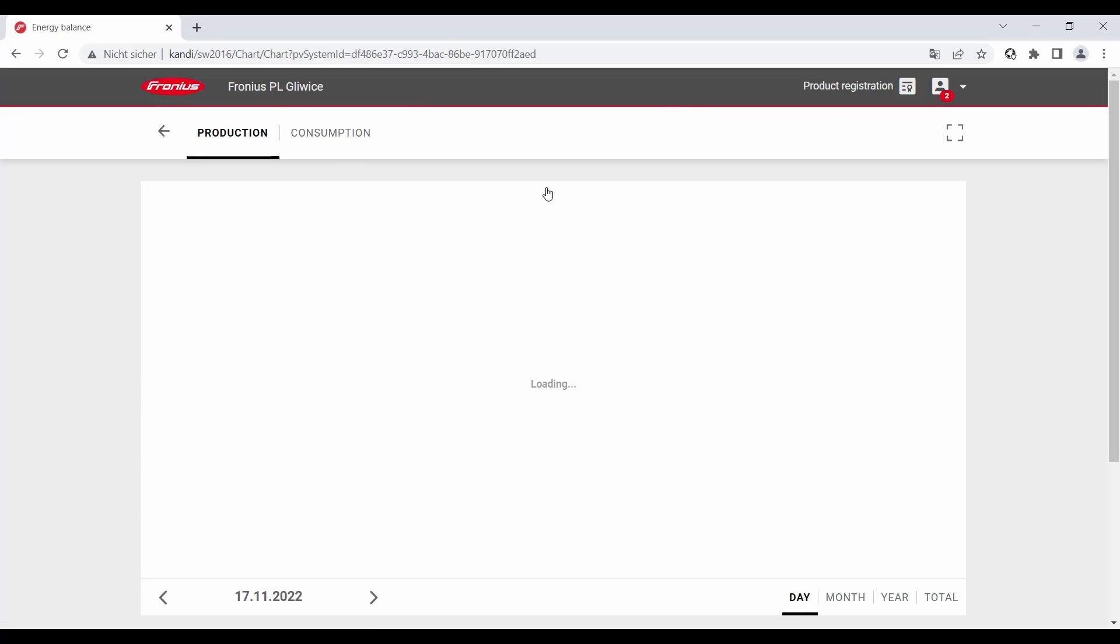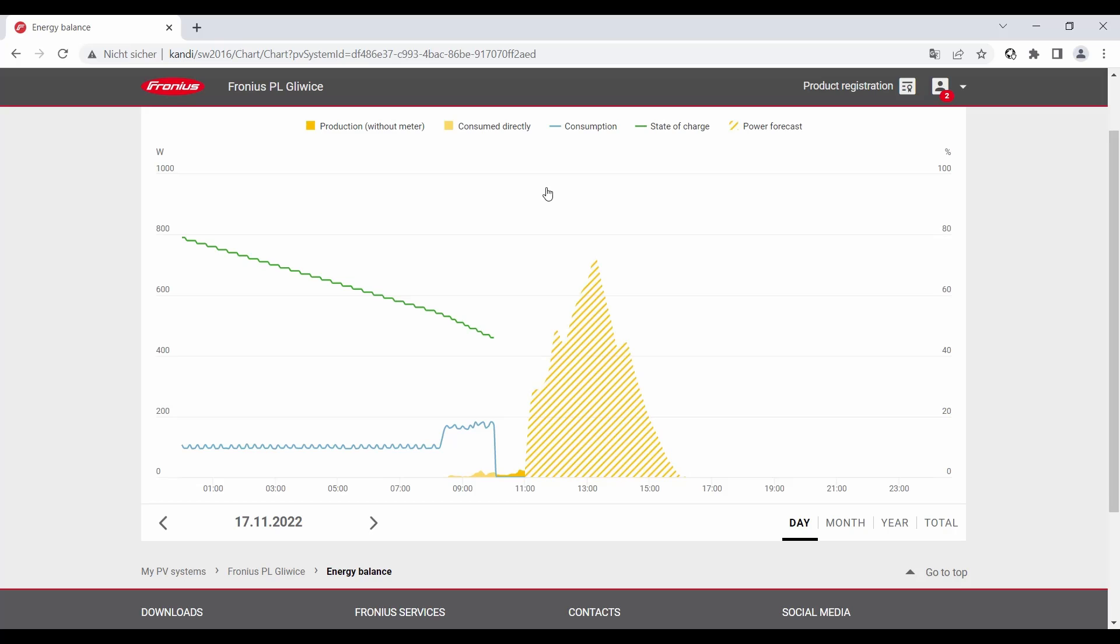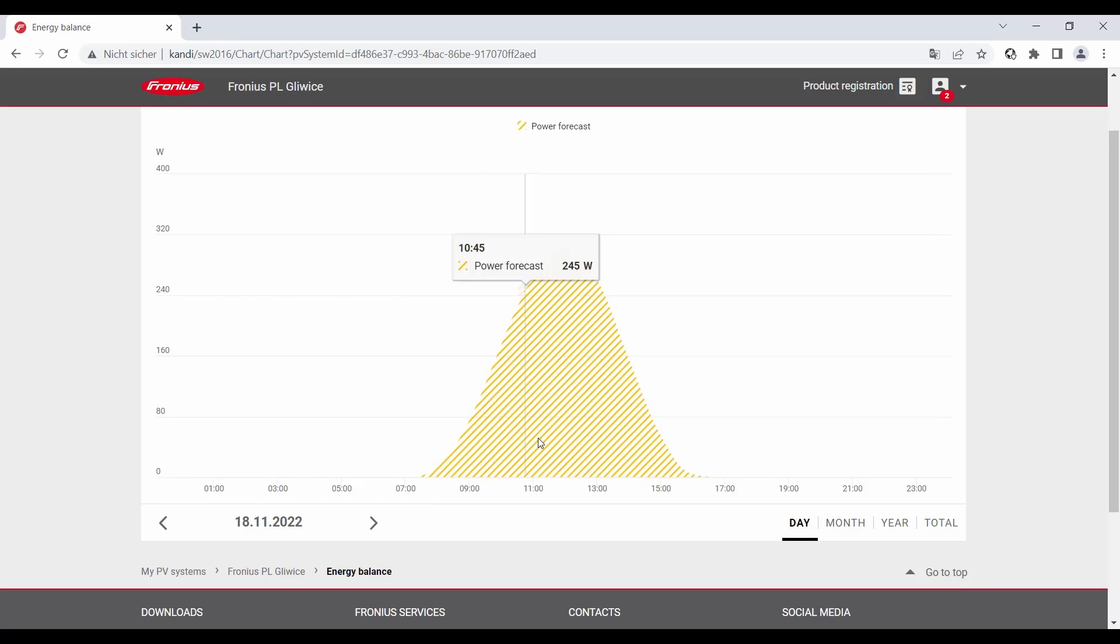You can also see the weather forecast for this day and also for the next day. So you can see now the weather forecast for this day, and now I also change to the next day. So we skip to tomorrow and now you can see the power forecast also for the next day.